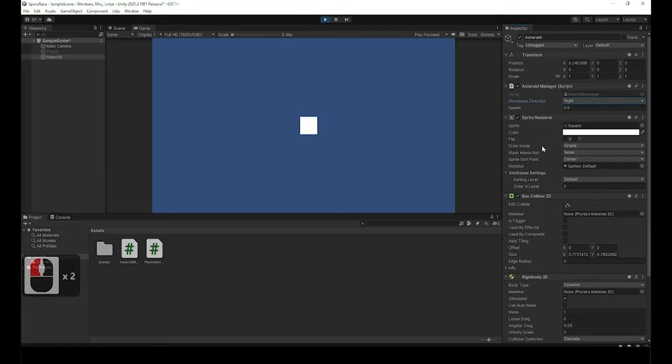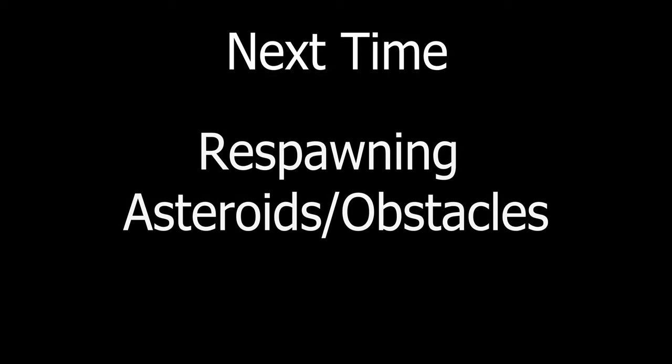However, this has been a rather information heavy video so let's take a break here and continue with the asteroids in the next video. In the next video we will cover what happens when the asteroids get to the edge of the screen. Take care and I'll see you in the next video.